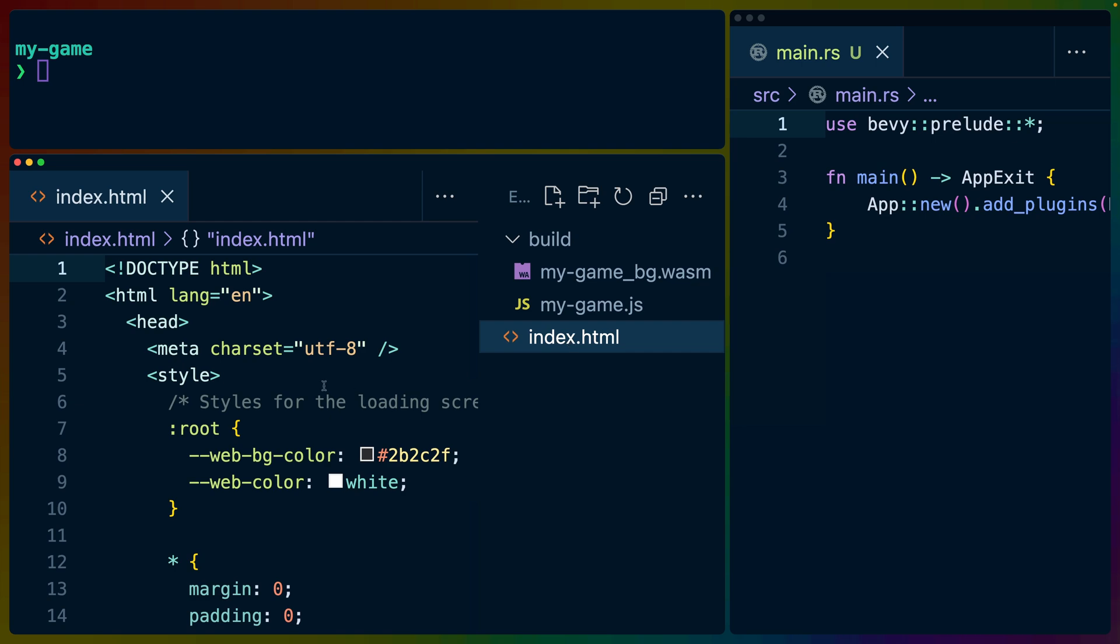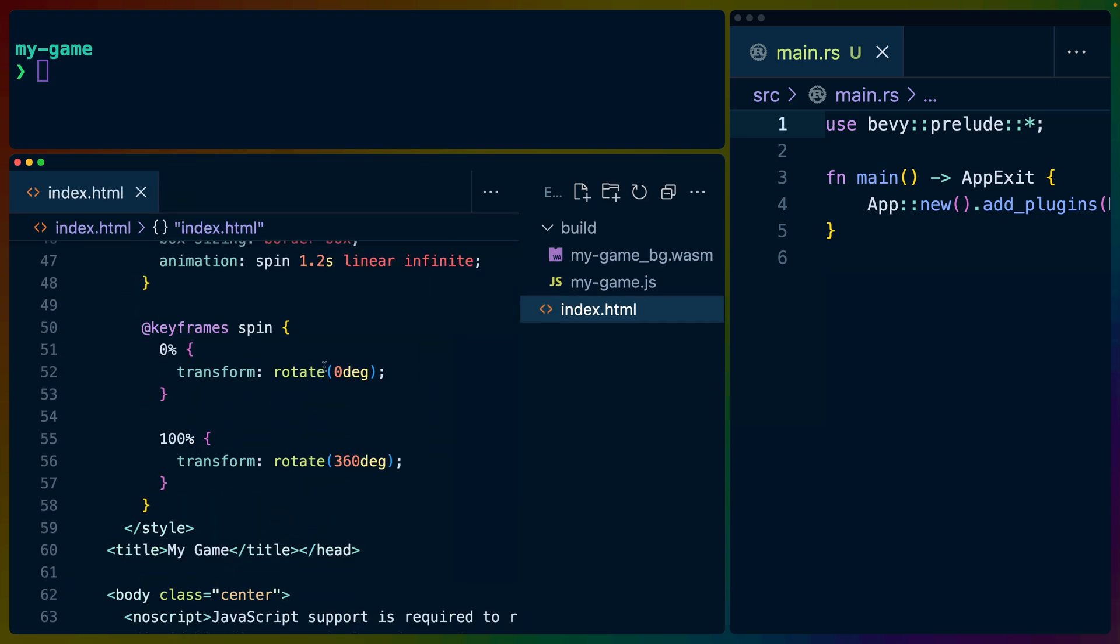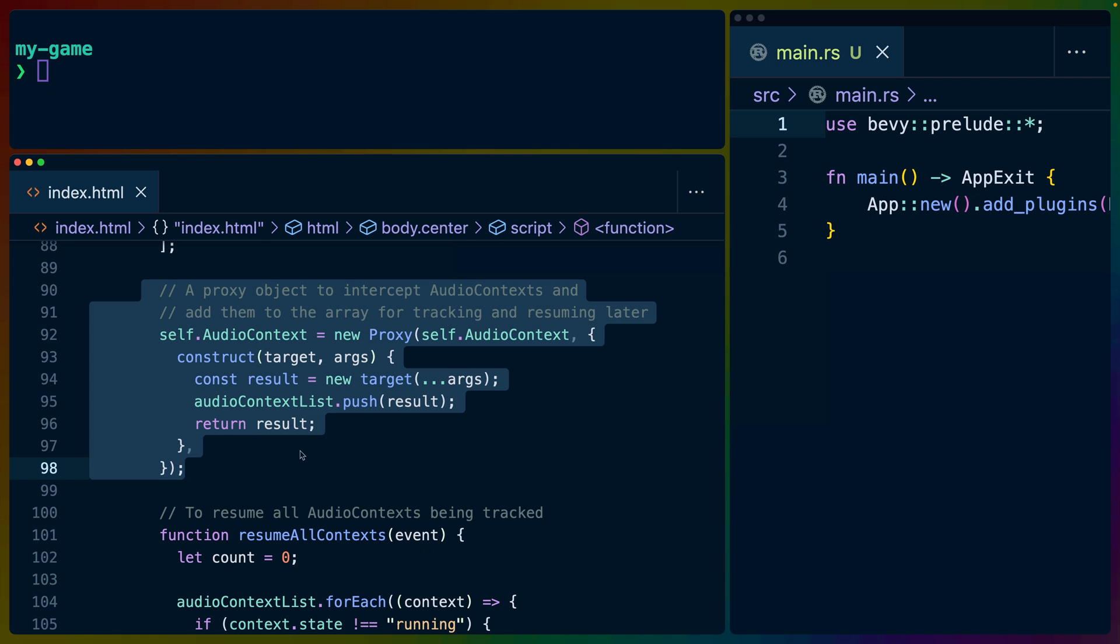You're allowed to modify the index.html as much as you want, but it is notable to point out that the index.html file comes with some niceties that you would want to do anyway and would have to know to do if it wasn't done for you here.